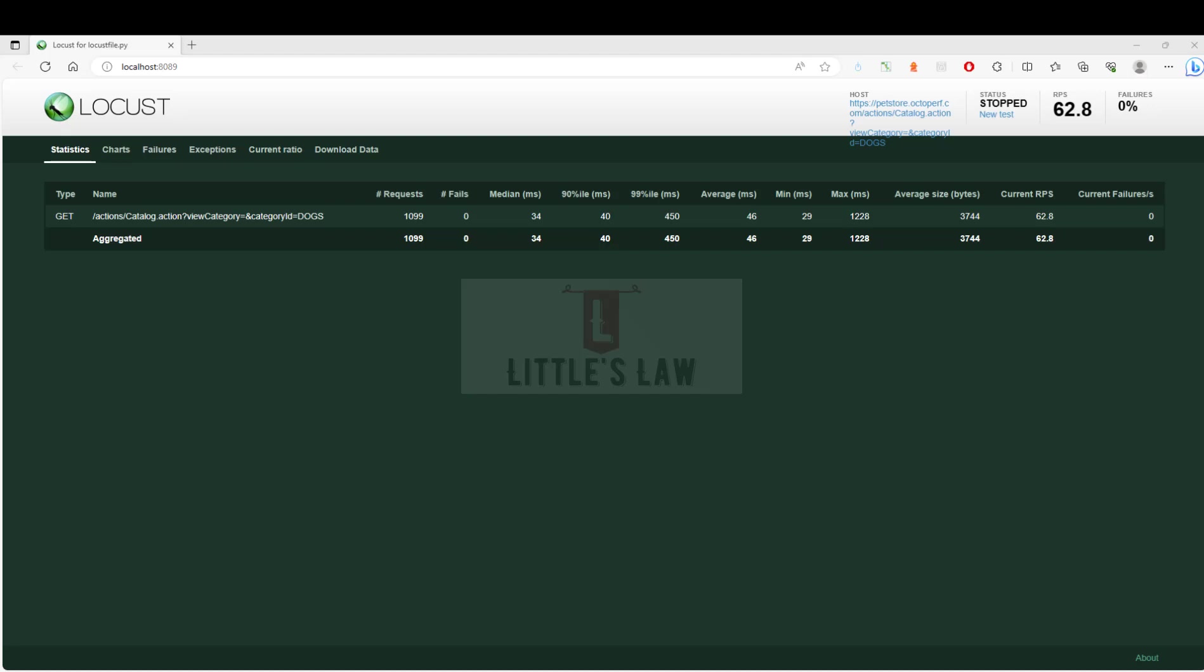Hi, hello, welcome and welcome back to yet another episode on Little's Law YouTube channel. Today in this video we are going to see about Locust. Locust is an open-source load testing framework.